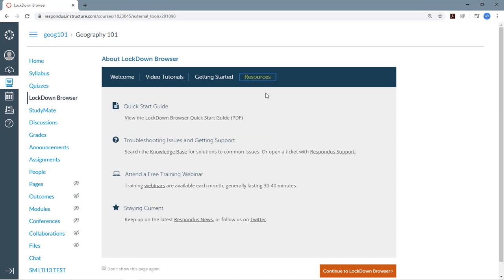The Resources tab is another good area to explore. It contains Quick Start guides, troubleshooting tips, how to get technical support, and you'll find information on free training webinars.